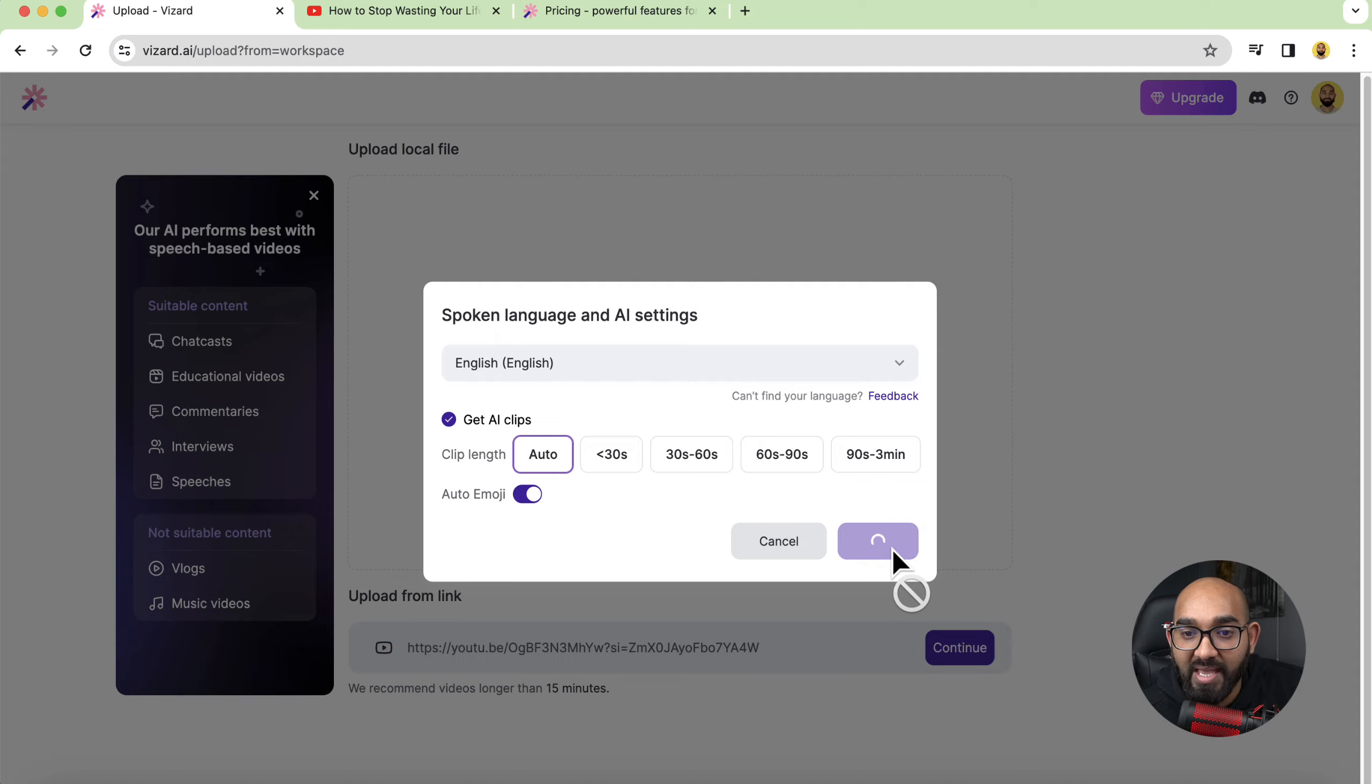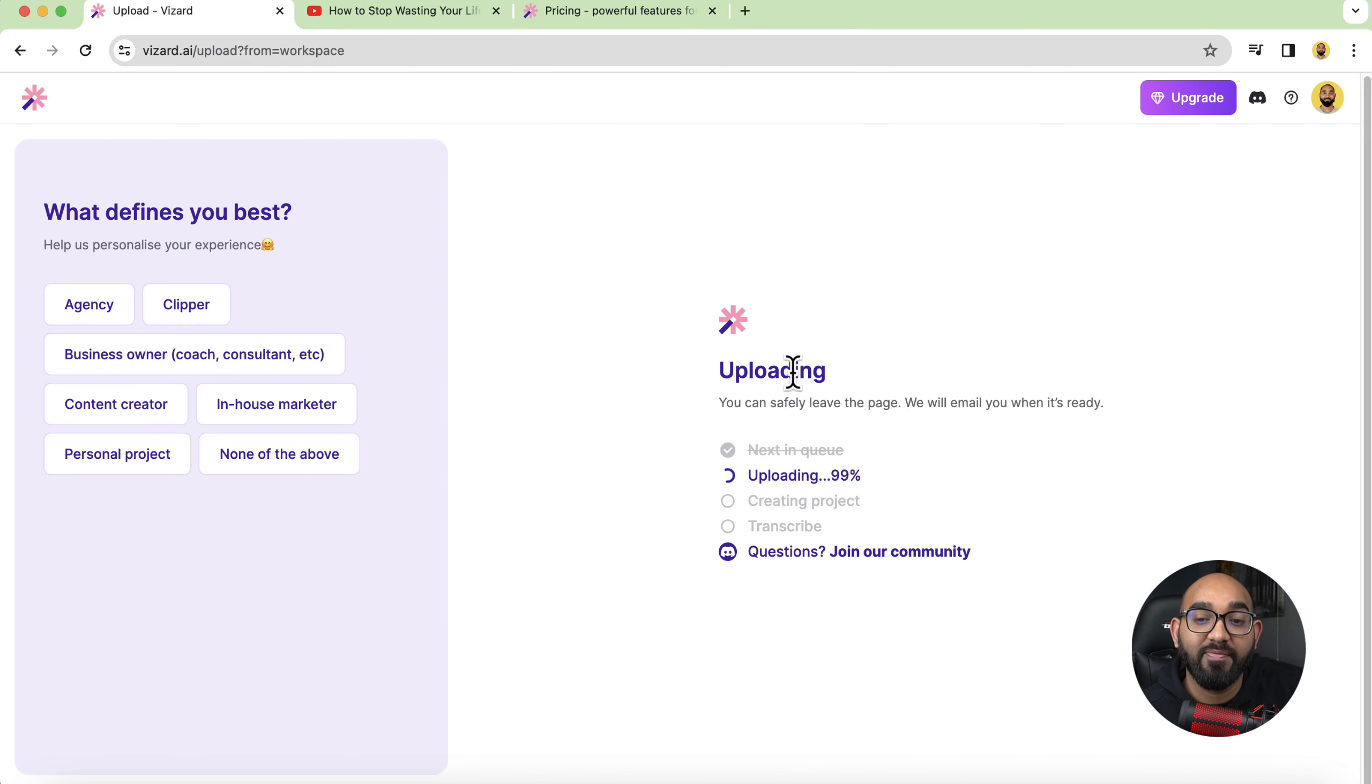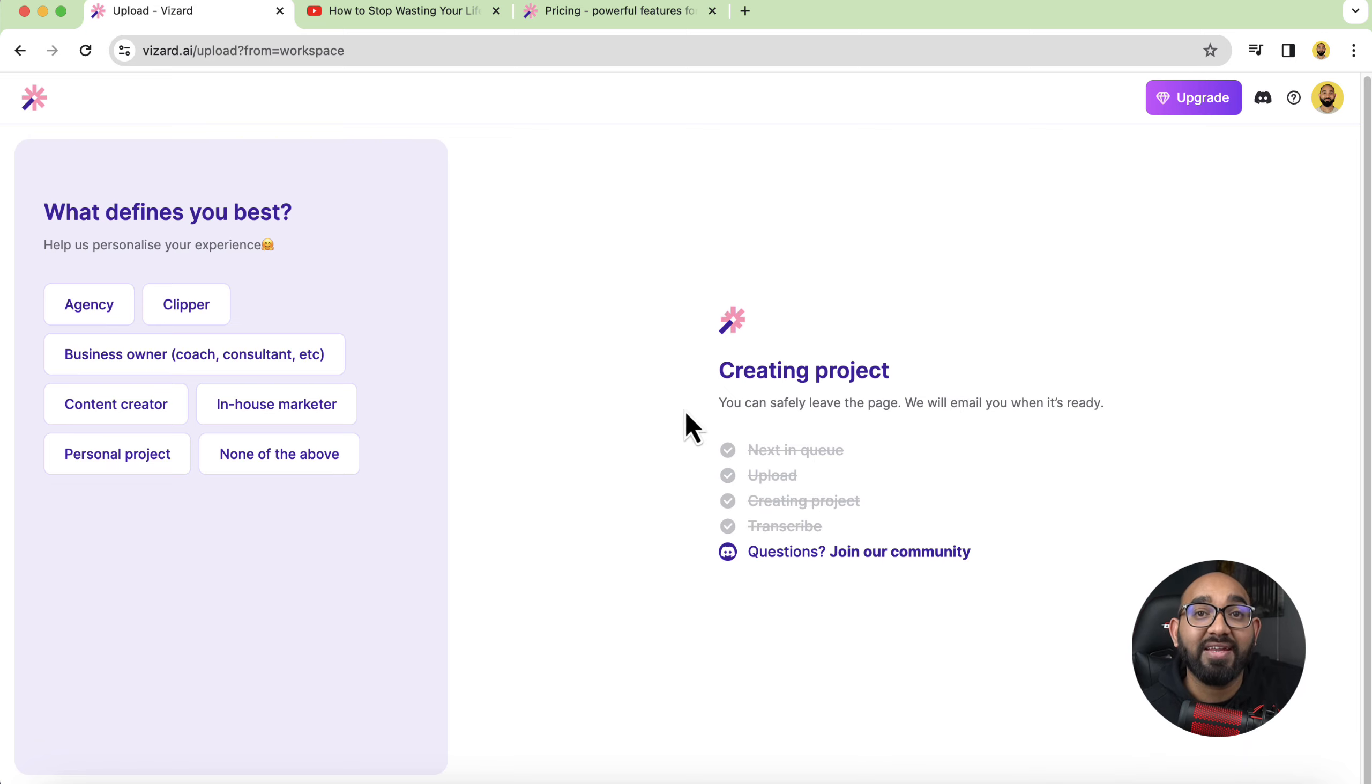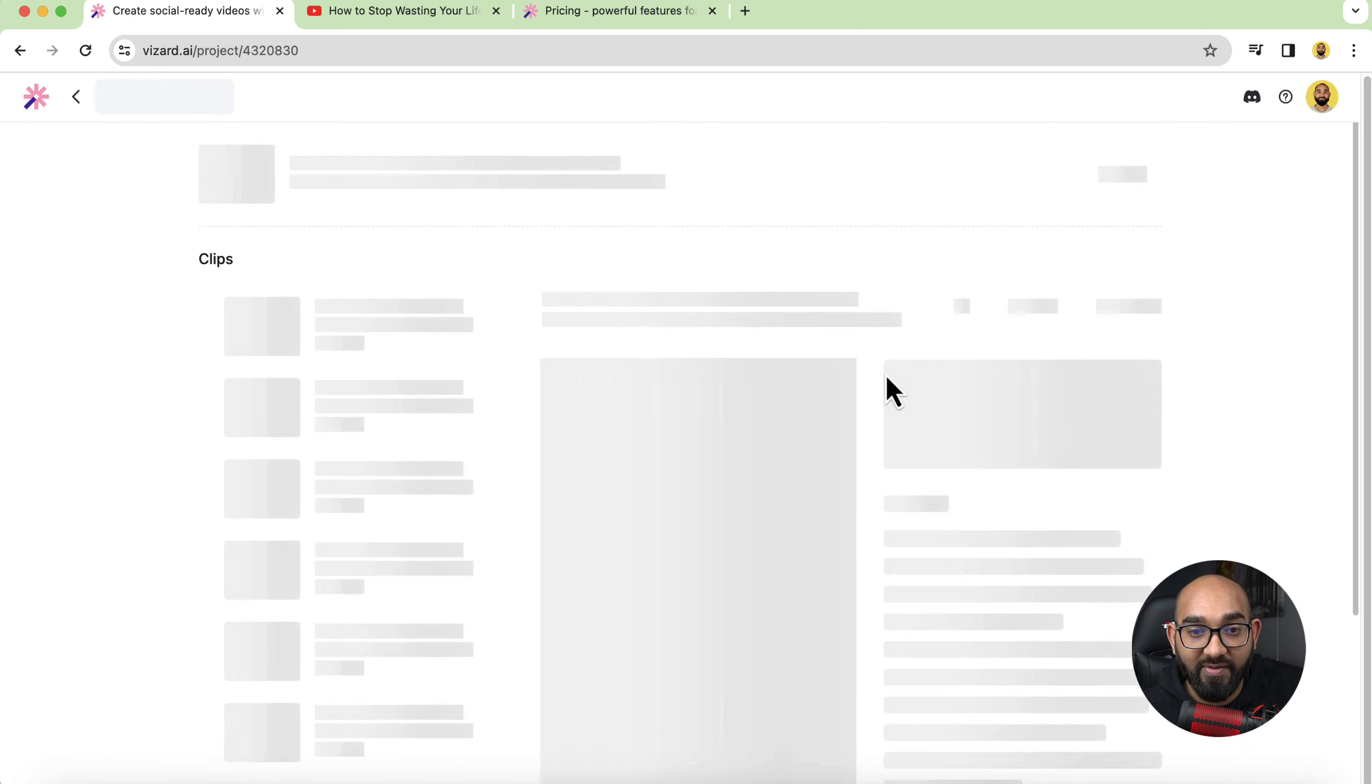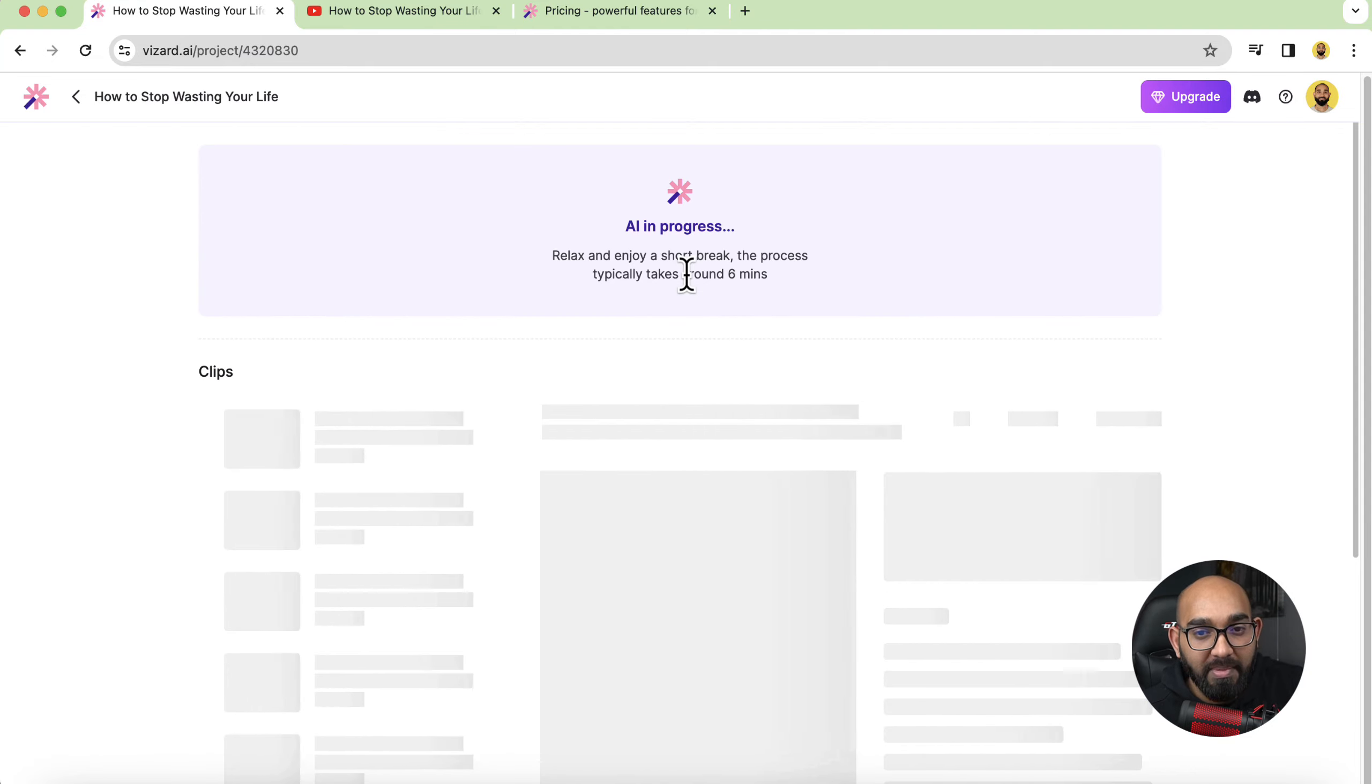So I'm going to select auto and let's see what it's generated for us and after that I'm going to click on next and it is going to generate the videos for us. As you can see now the video is being uploaded and the upload has been completed.